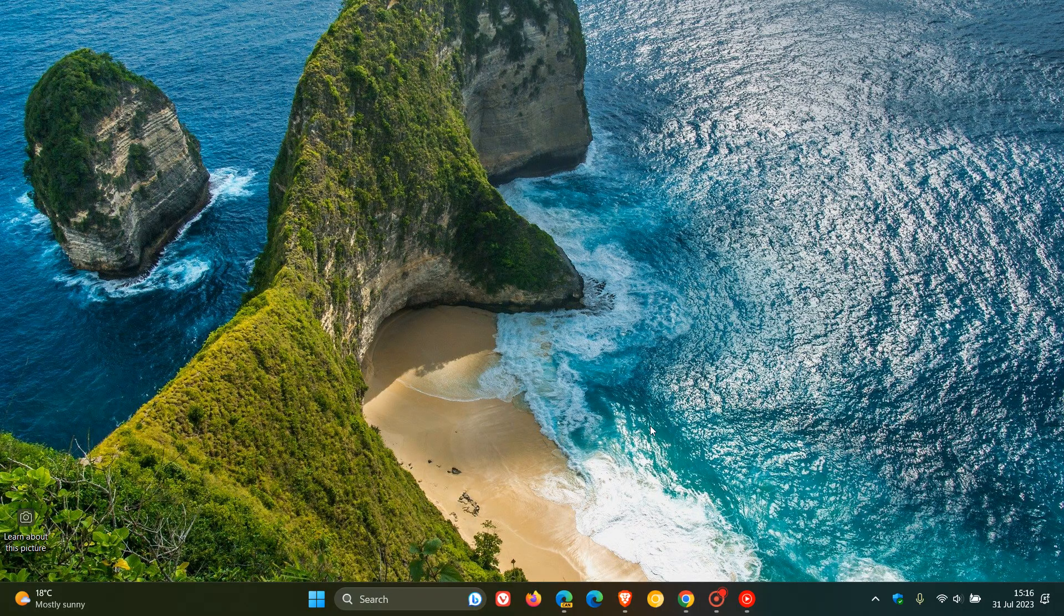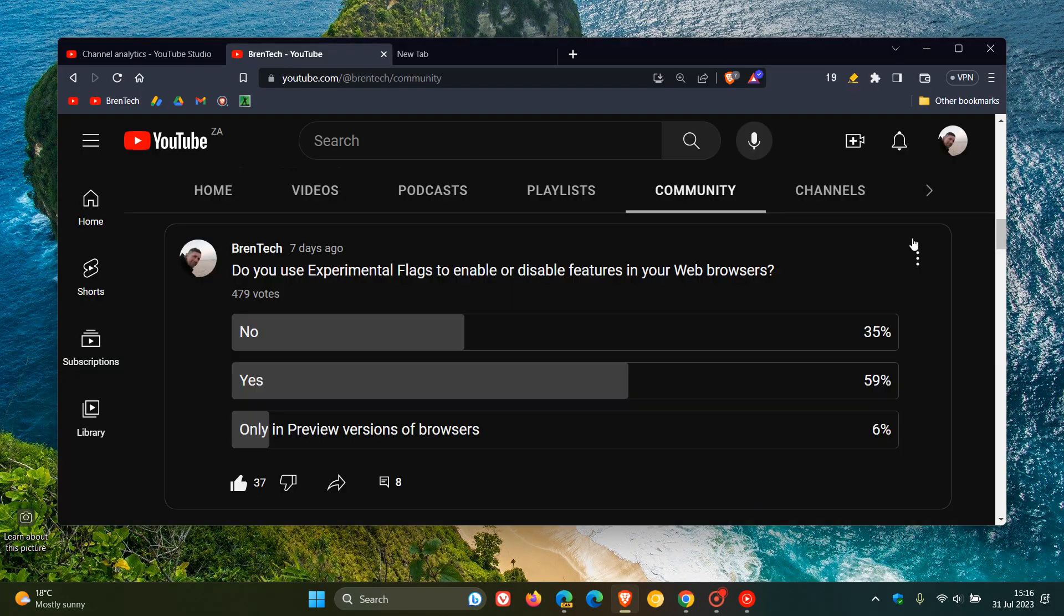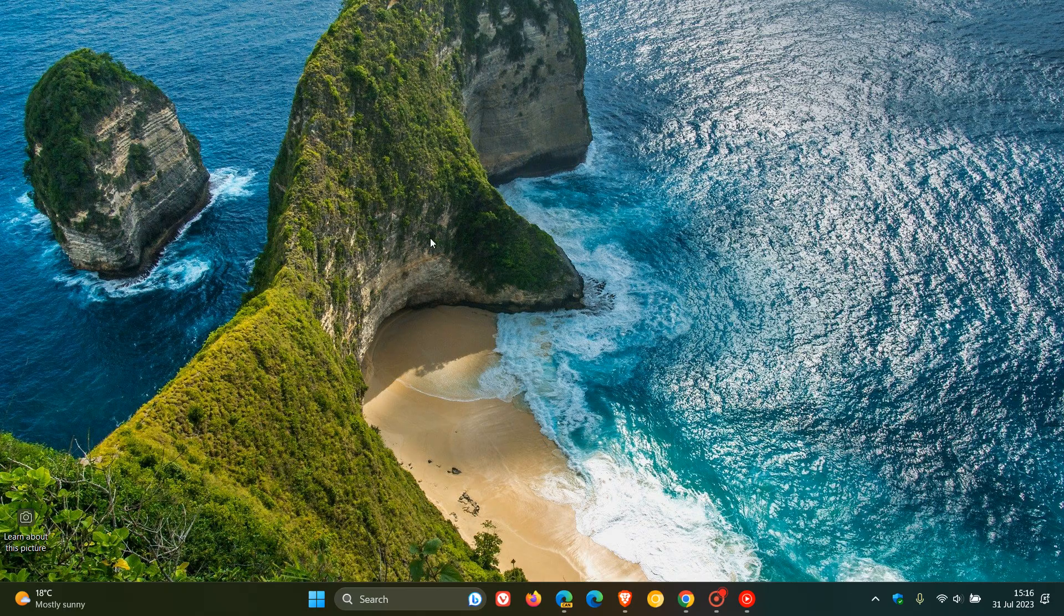So that's just to finish off last week's poll. As mentioned, do you use experimental flags to enable or disable features in your web browsers? And the majority of you say yes. 59% of you say yes. So thanks for watching and I will see you in the next one.